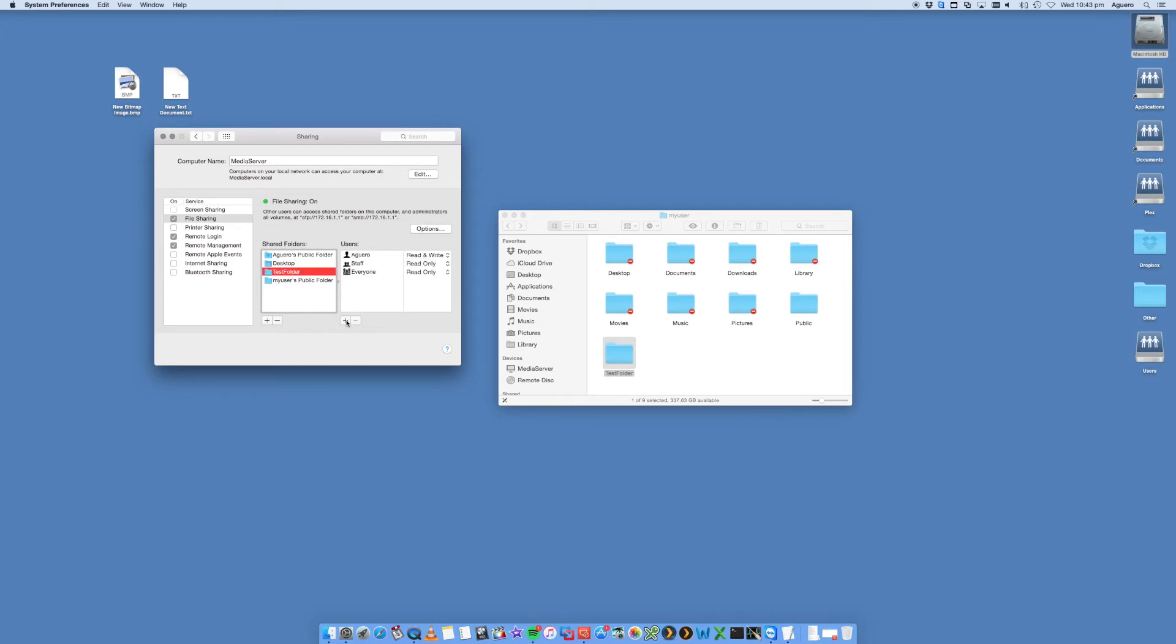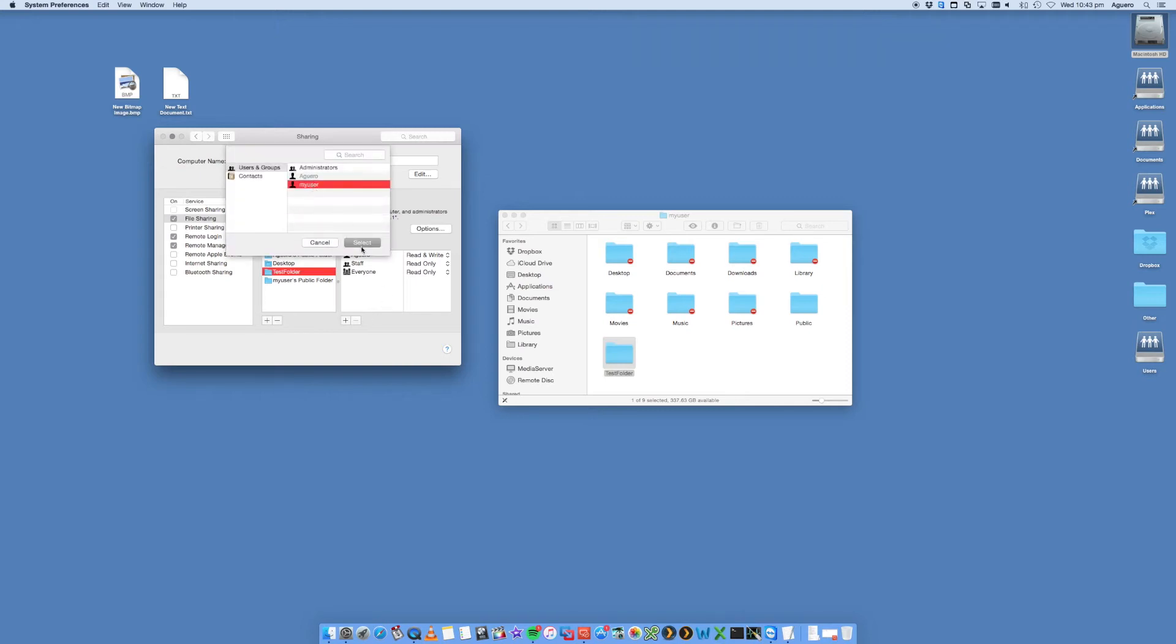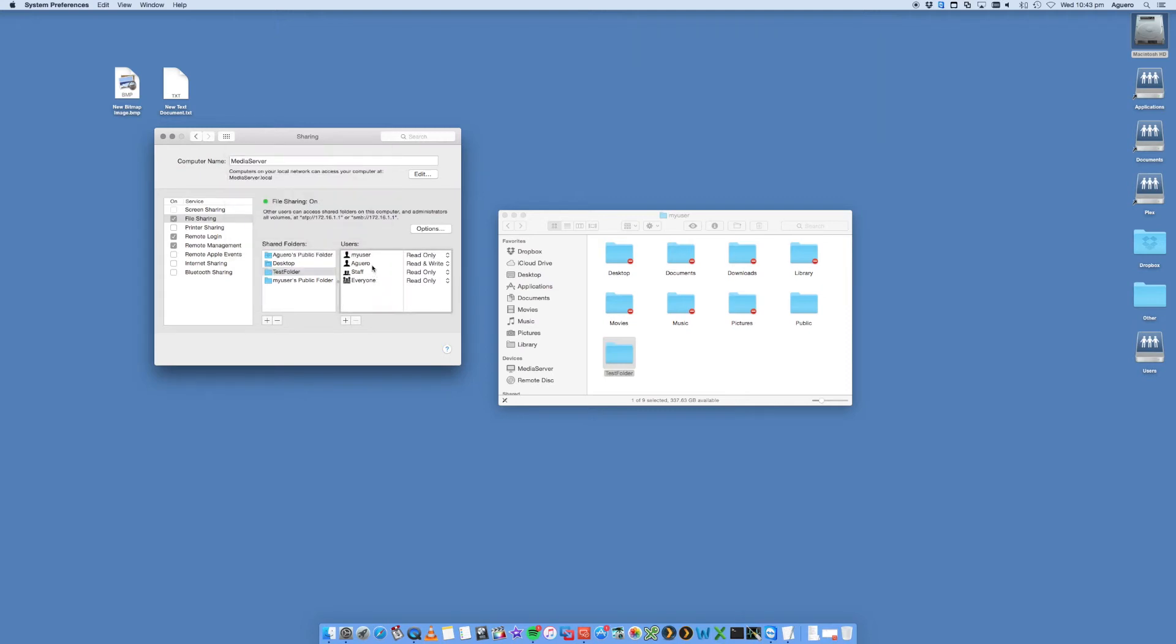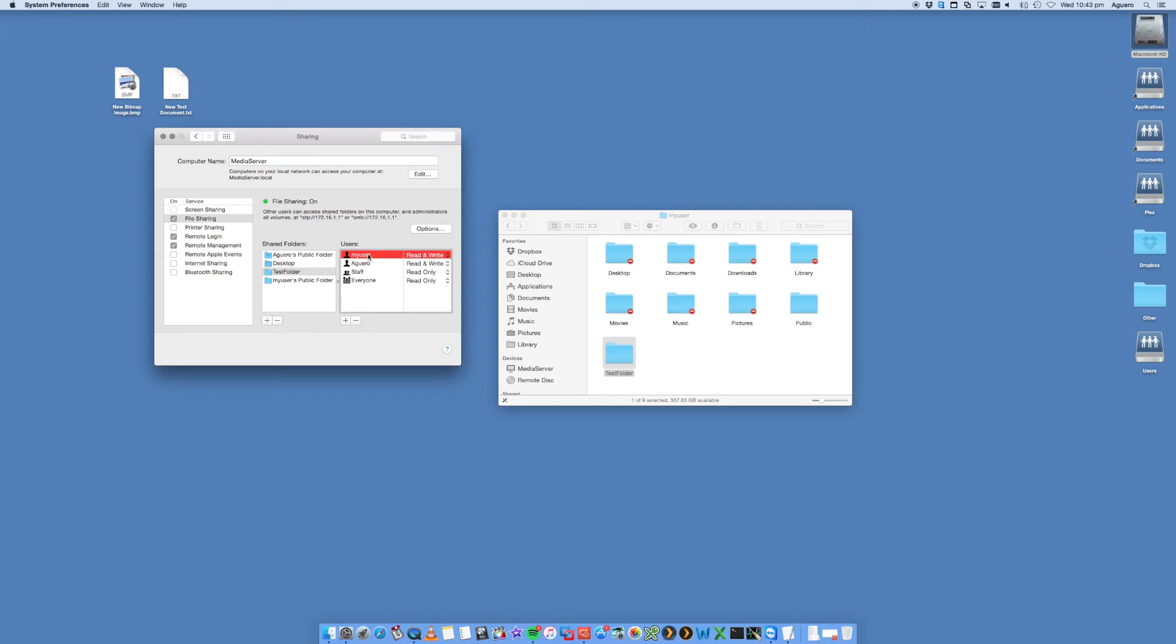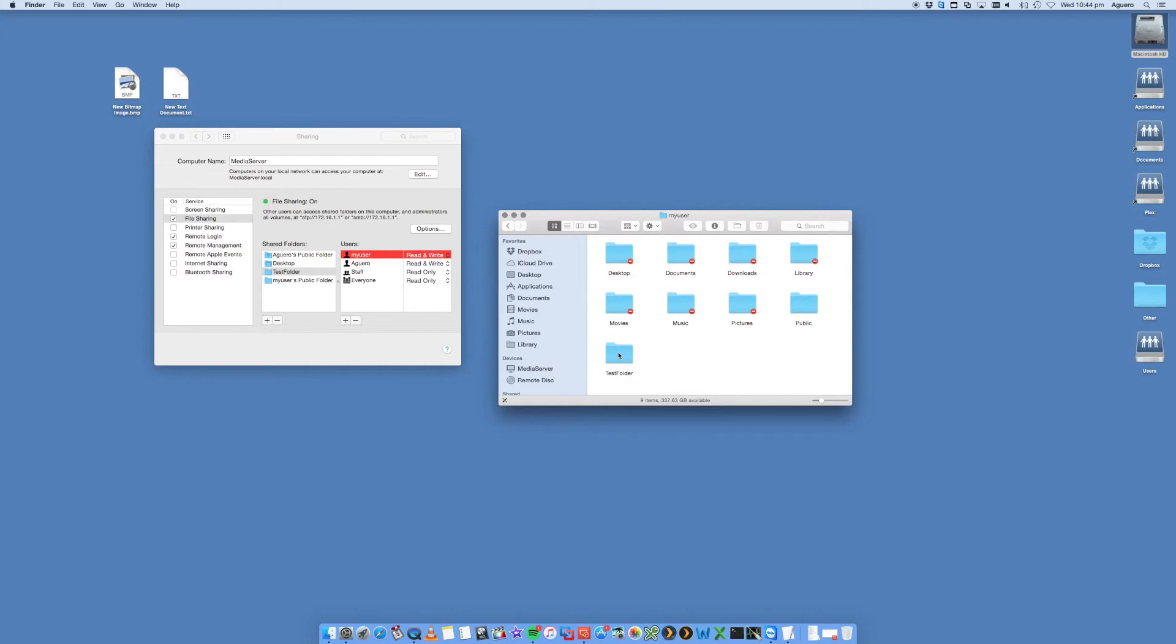Who do I want to have access to it? Well, I want My User to have access to it. And I want whoever logs in with My User to be able to have read and write access. So remember that My User is the account that I used to log in, my username, and I've got a password set for it as well. And I want to be able to have read and write access. What that means is I not only want to be able to read the files from this test folder, but I want to be able to write to it as well and copy things back and forth between the Mac and the Windows computer.